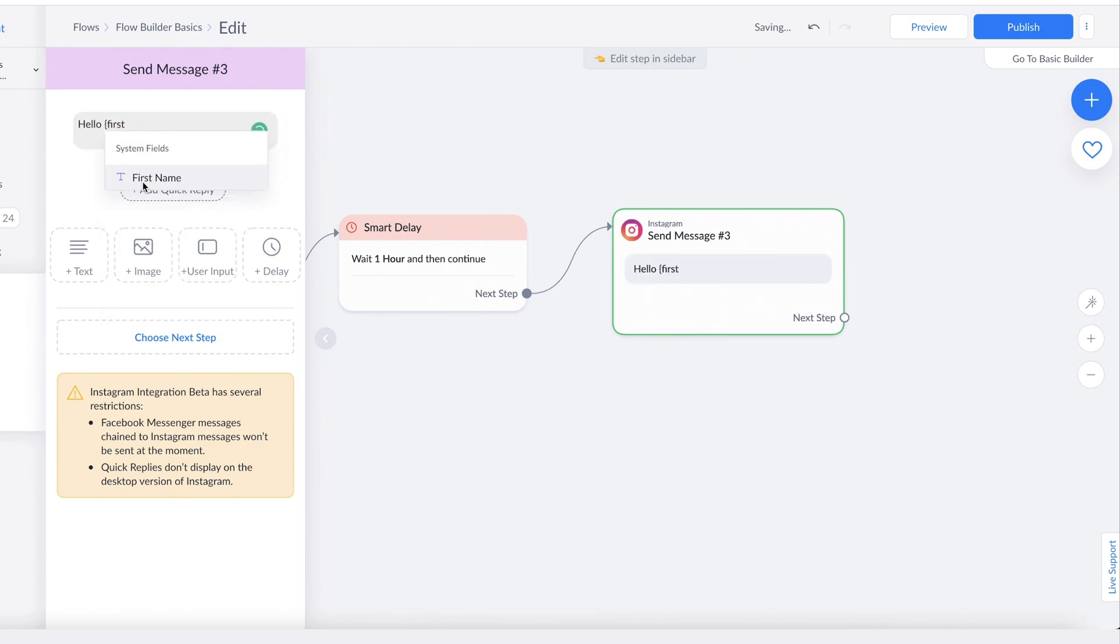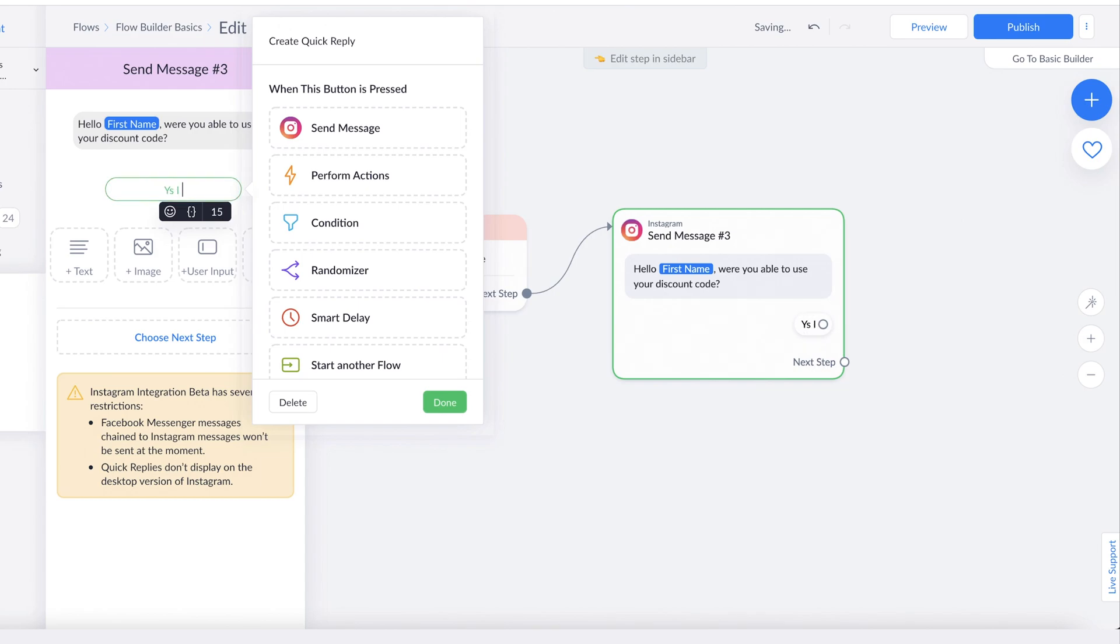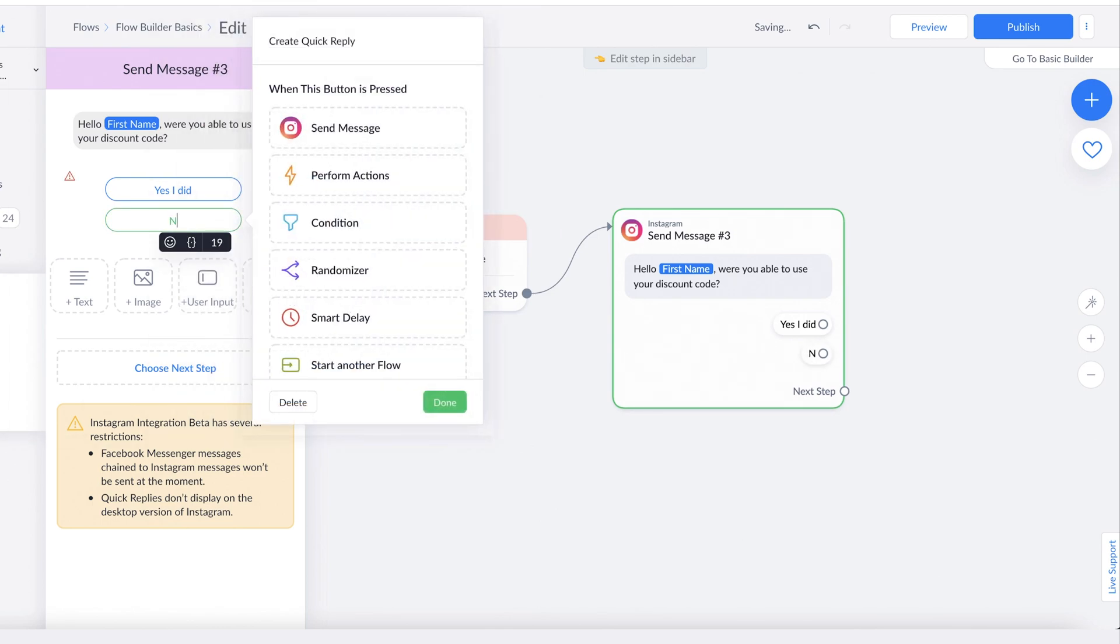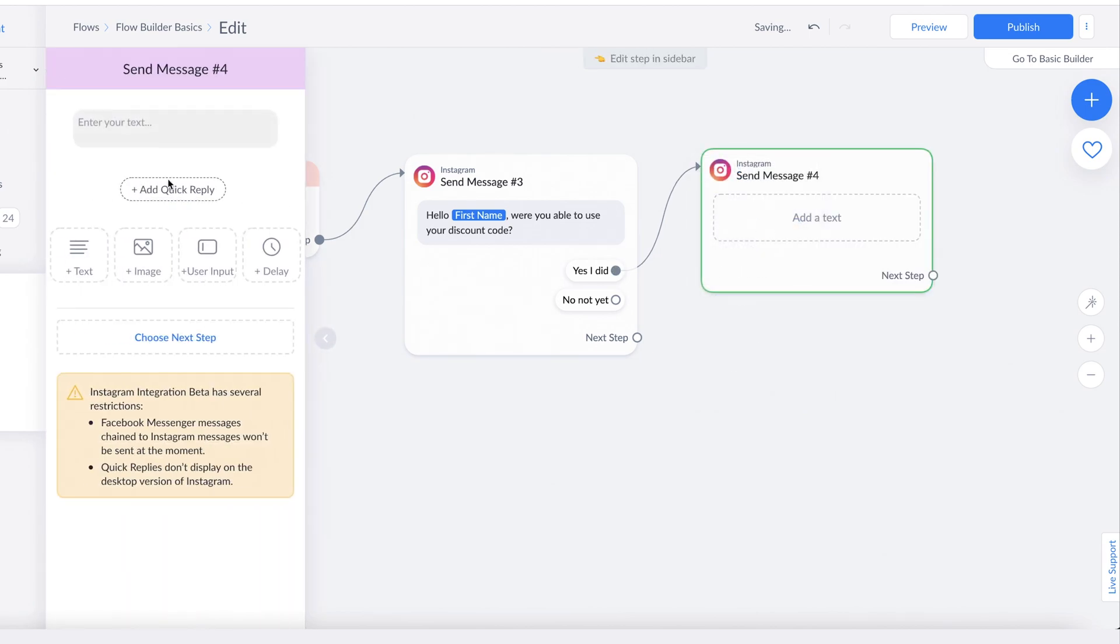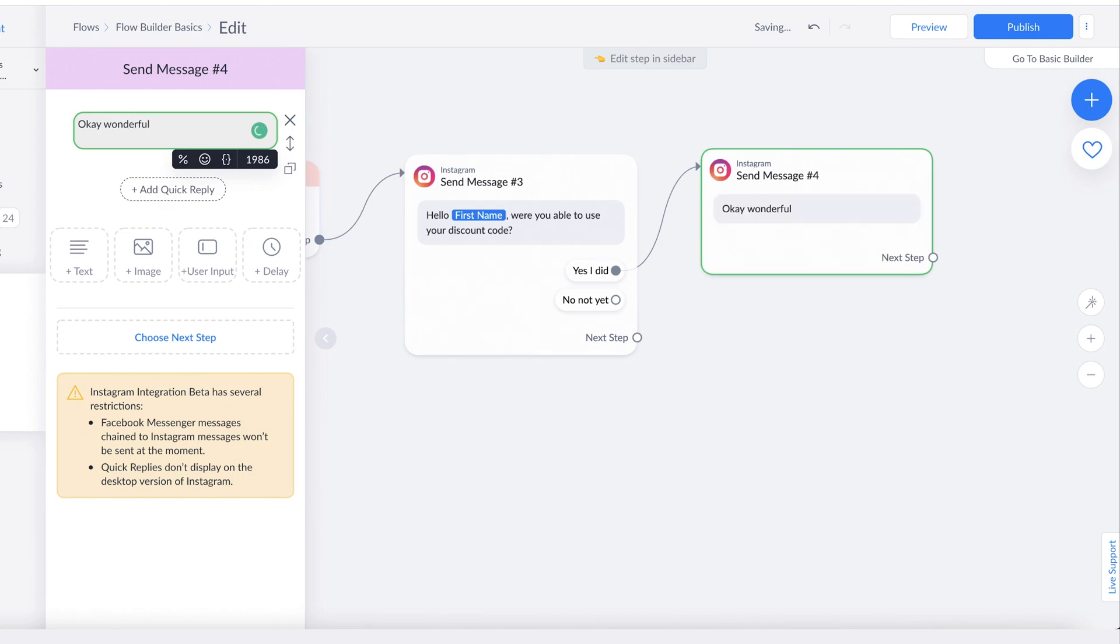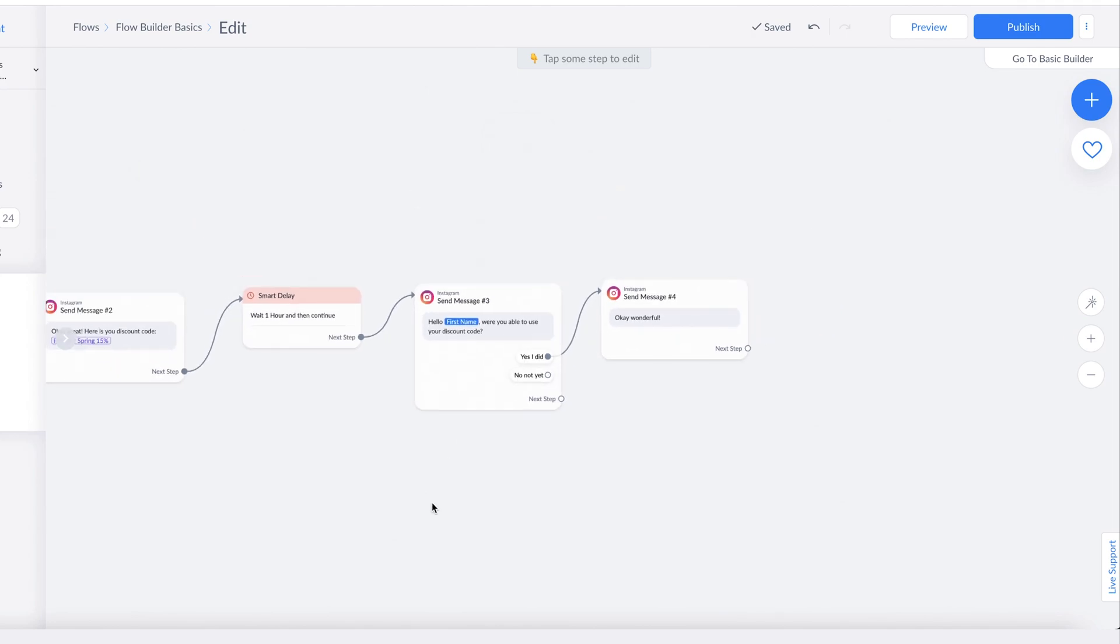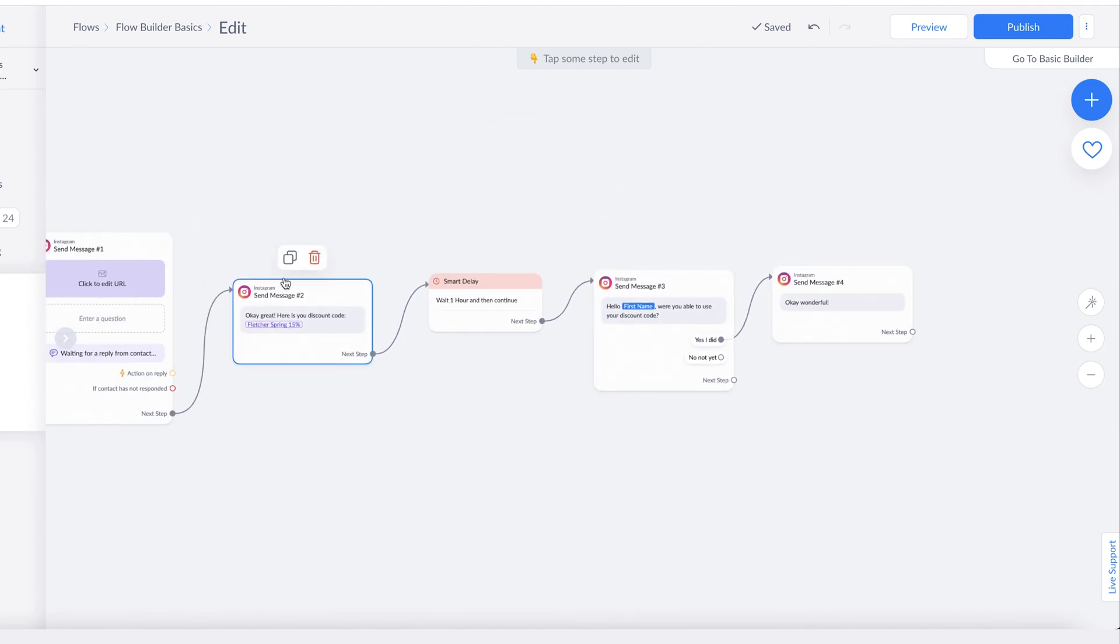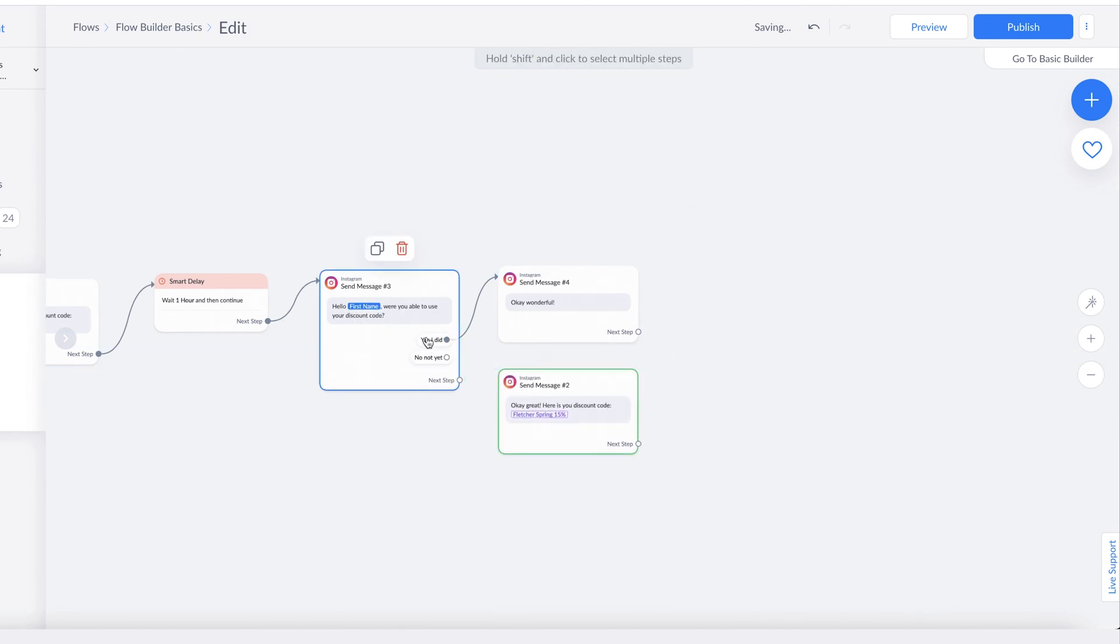'Hello [first name], were you able to use your discount code?' Then you can add a quick reply: 'Yes, I did' or 'No, not yet.' Let's say here you have a message like 'Wonderful!' For this one, you want to give the coupon code again. Duplicate this—you can just hit this and duplicate it—and then you can modify it a little bit so it makes sense.